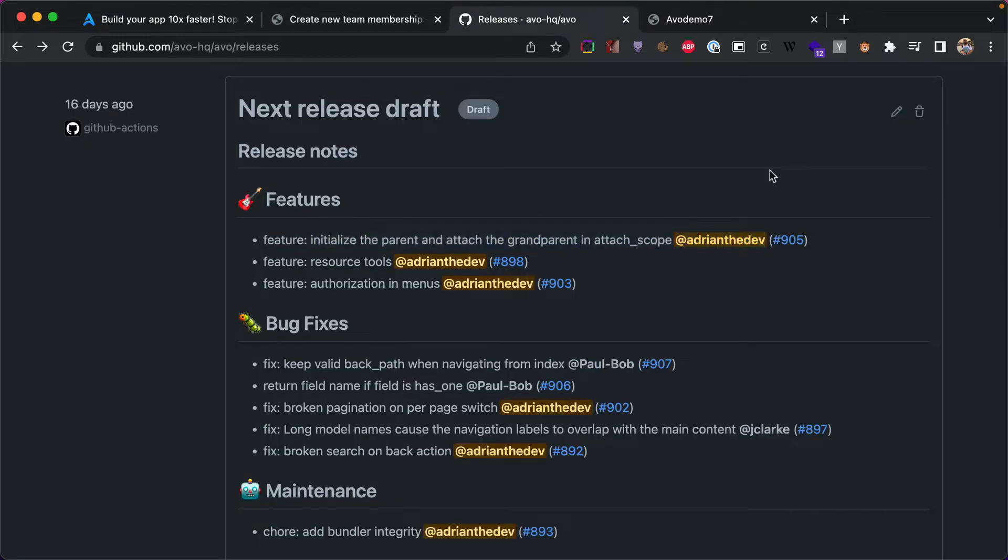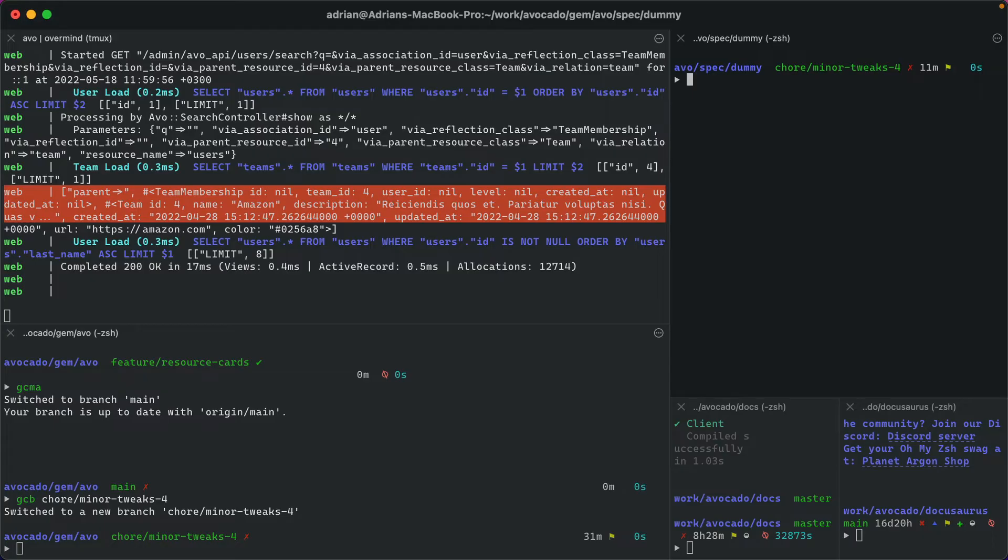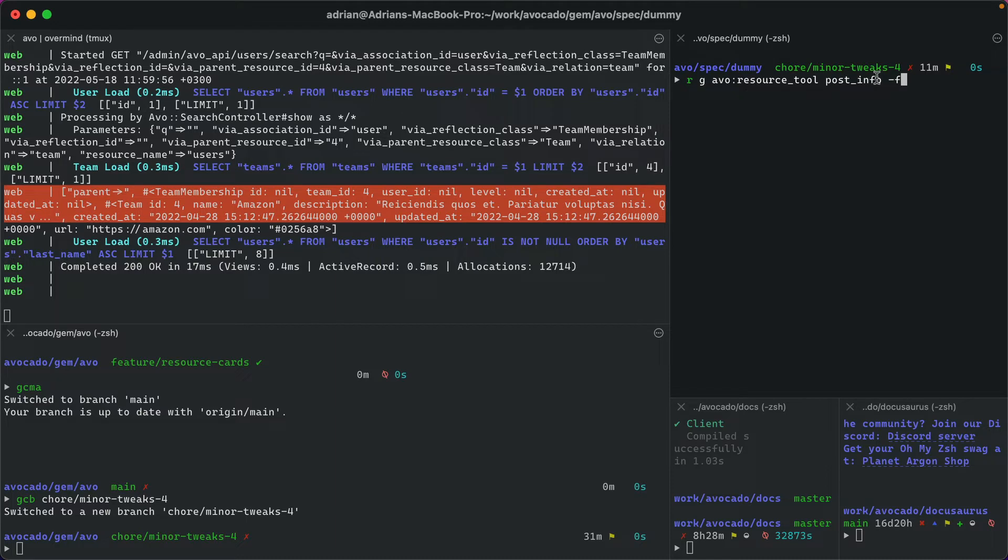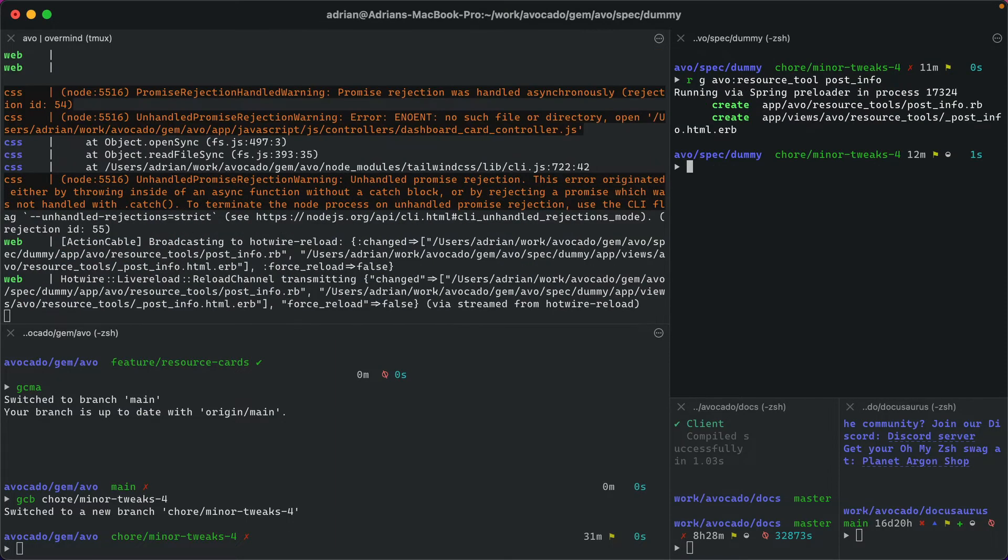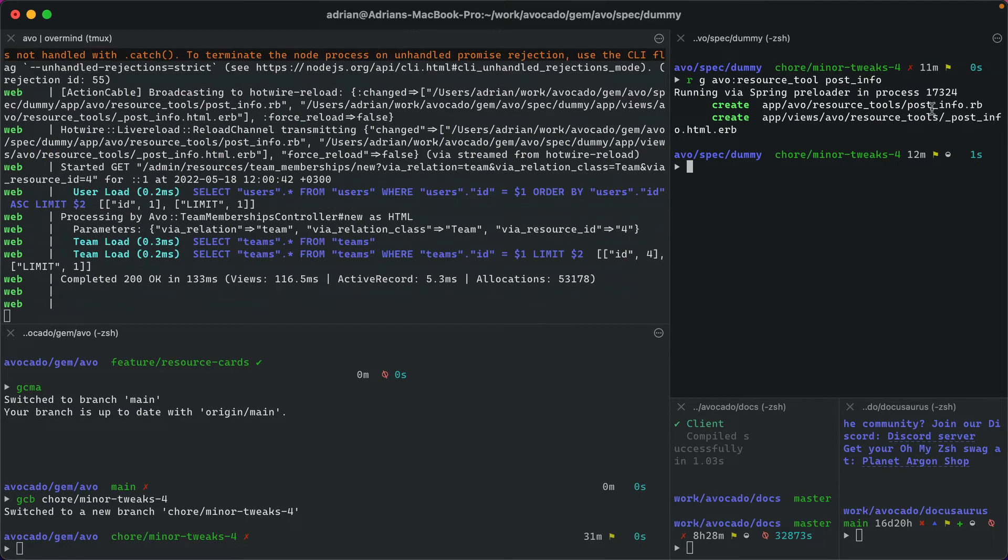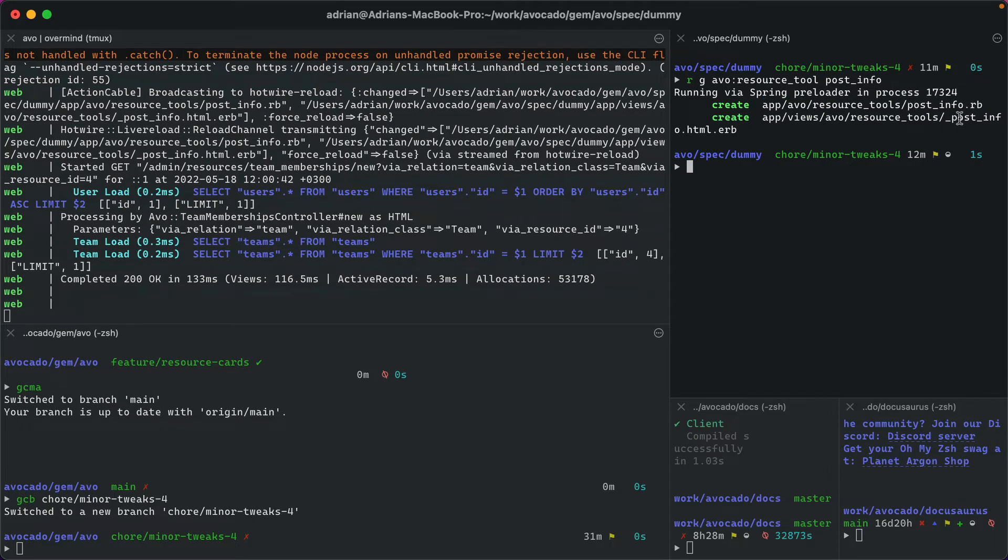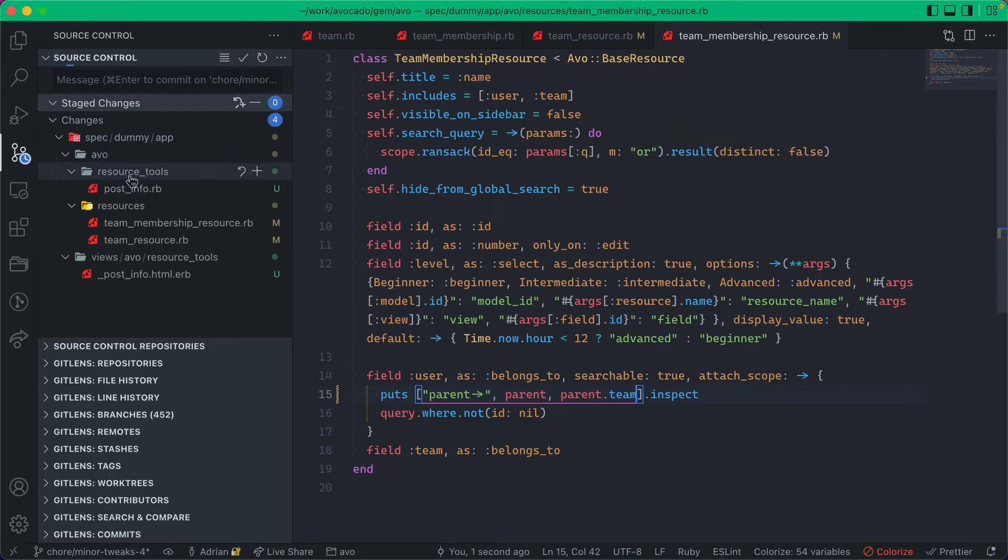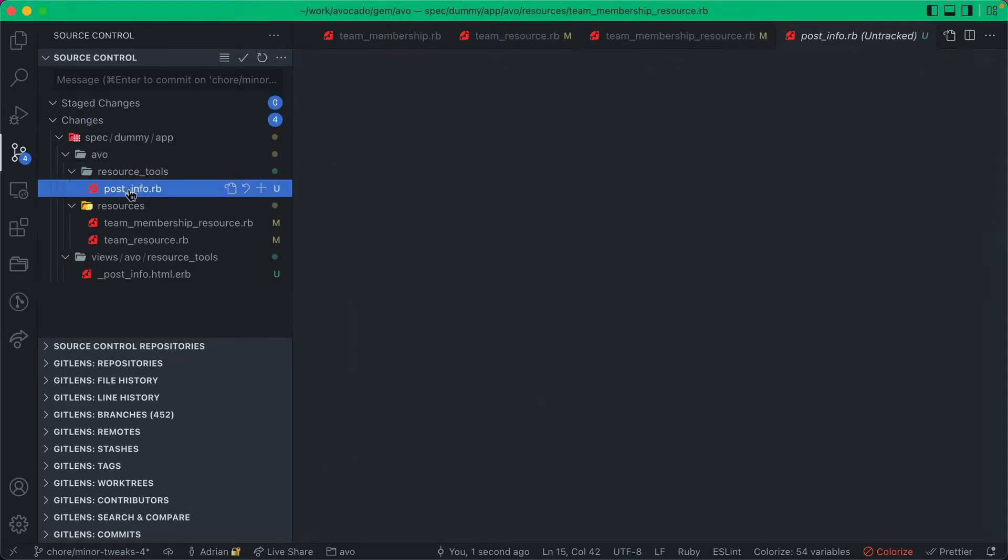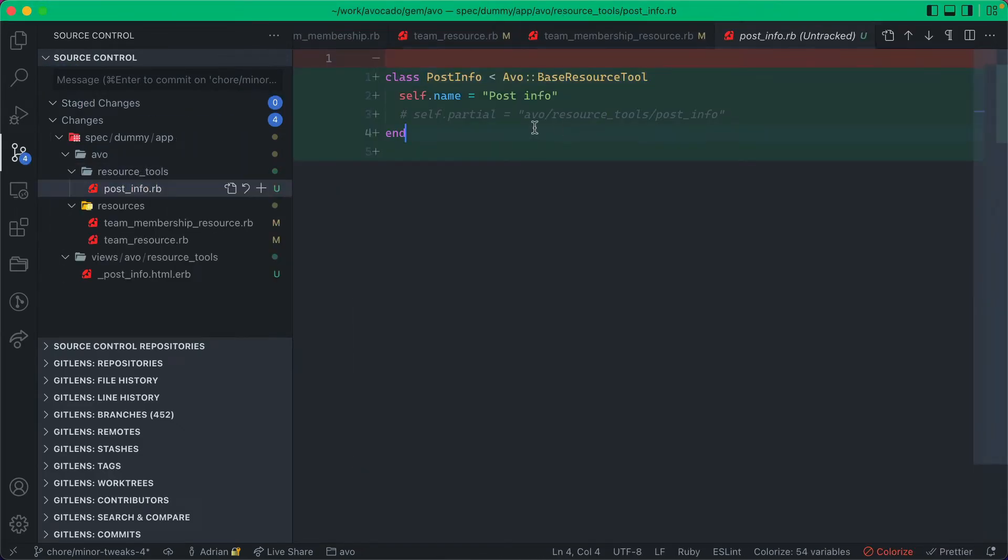Next is resource tools. This has been something that we wanted to add from day one, so let's check it out. I'm going to go into my console and generate a resource: rails generate avo resource tool post info.